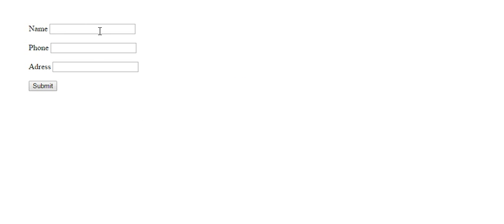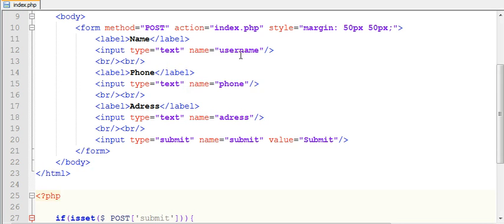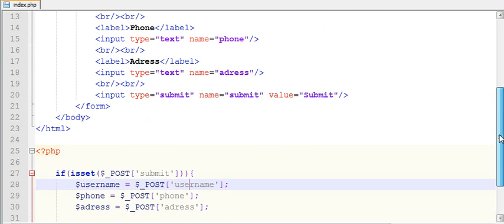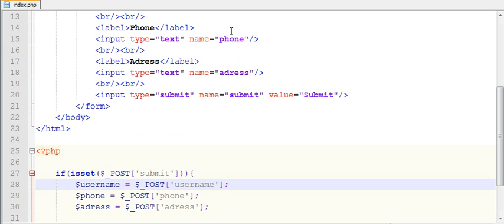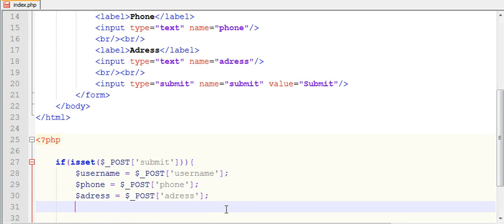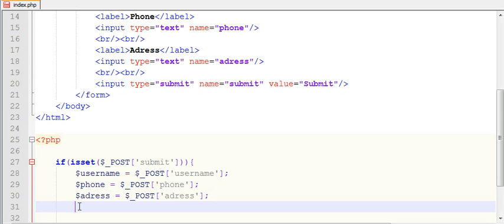Here, name equals username. By doing that I am referring to the value which the user is entering into the username text box. With the help of this syntax I'm using that value which has been entered and storing it into variable username. Similarly I am doing the same for phone text box and address text box. Now I have all the values stored in these three variables.